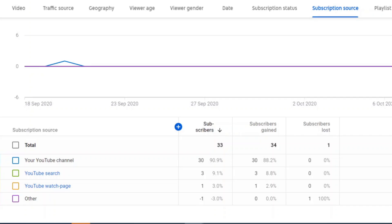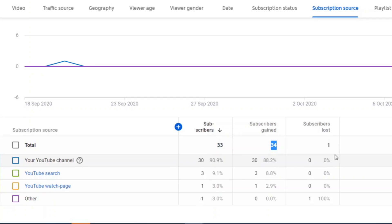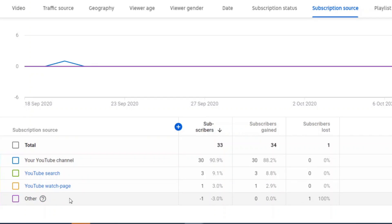I'll come at the bottom. As you can see here, I have subscribers, current subscribers are 33, and subscribers gained with 34. And in this amount of time, I have lost one subscriber. See, the last source was other. It was not due to web page search or channel, it was from the other source.